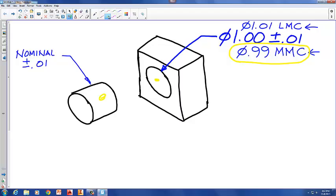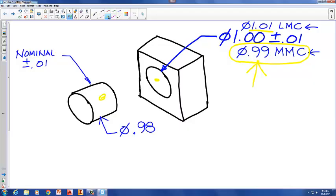When the hole is at least material condition at 1.01 it's easier to fit the cylinder because the hole is larger. Starting with the limit of size at maximum material condition of 0.99, the diameter of this cylinder when it's at its largest has to be one hundredth of an inch less than 0.99. So the largest diameter this cylinder can ever have and still clear the hole at 0.99 is a diameter of 0.98 — at that point the cylinder is at MMC.